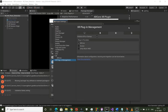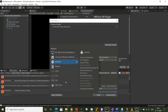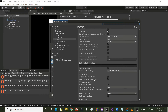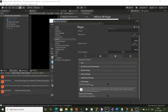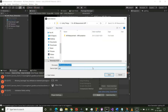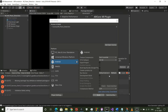Ensure that in XR Plugin Management you have chosen ARCore. Also ensure that you have unchecked ARCore supported in Player Settings then in XR Settings. Now let's build the APK and see what happens. You will see that Unity will create an error message saying manifest merger failed with multiple errors.